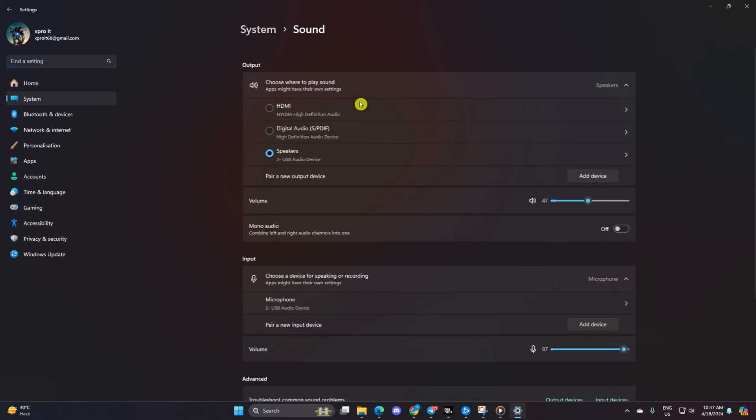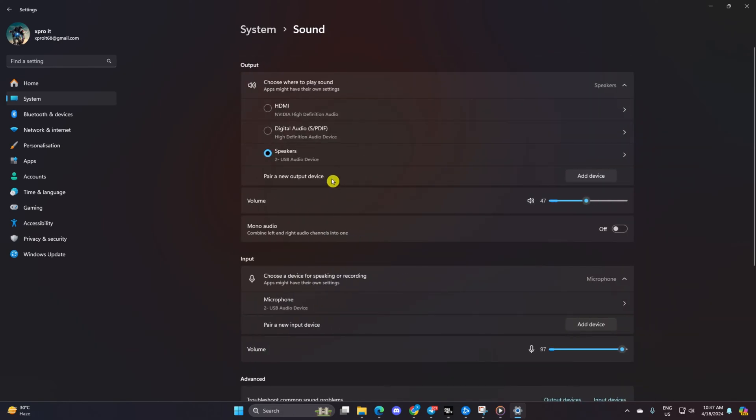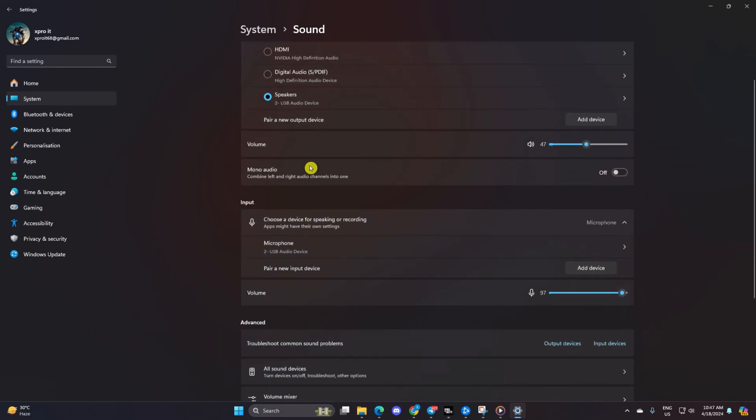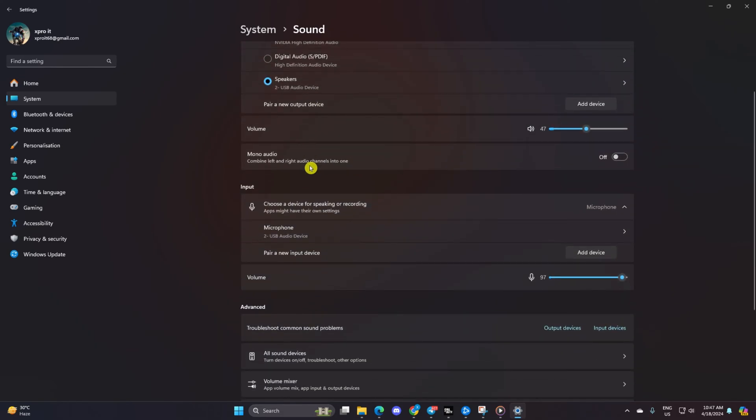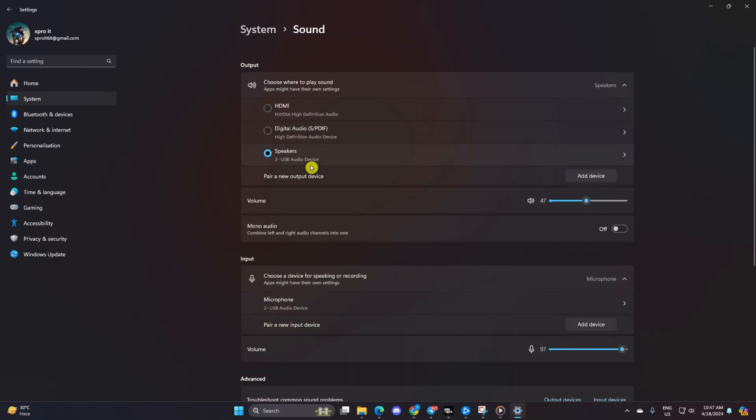From the Output section, choose the device you want to hear from. Then increase the volume from here. Check to see if that resolves the issue.